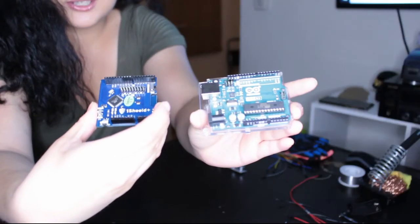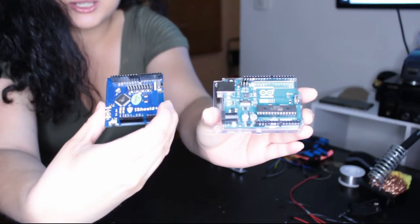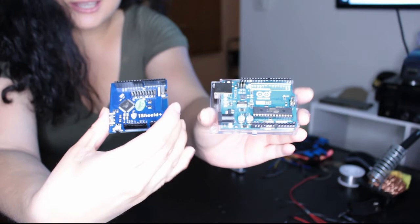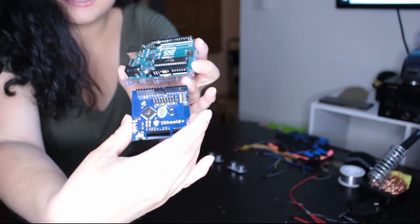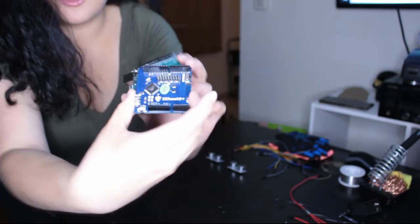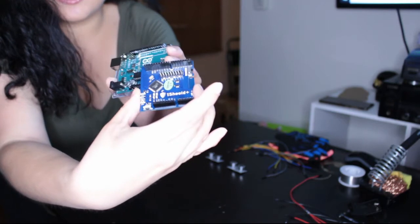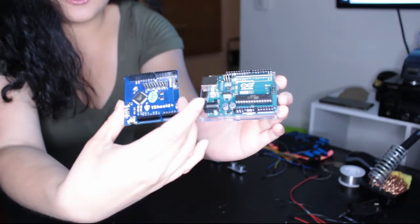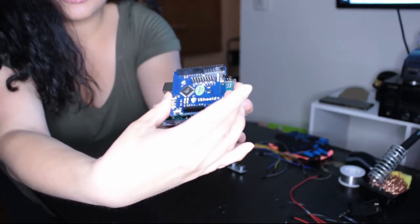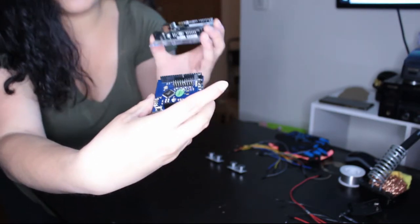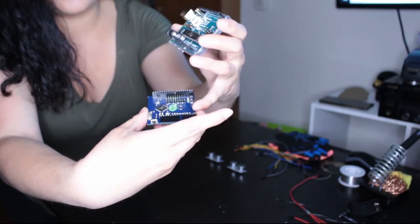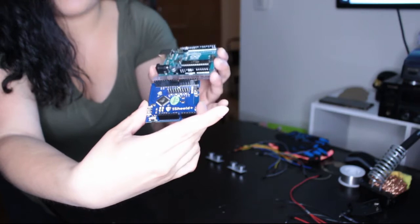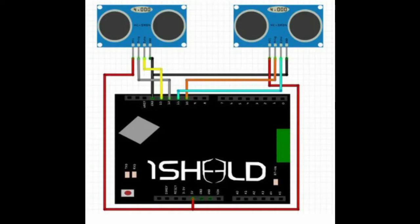So here is the Arduino, this is the OneShield. Notice how these pins are longer than the bottom here, so this is going to be the top and eventually I am going to put this OneShield on top of the Arduino. Then these cables are going to line up here according to the map. I will show you that in the next step.